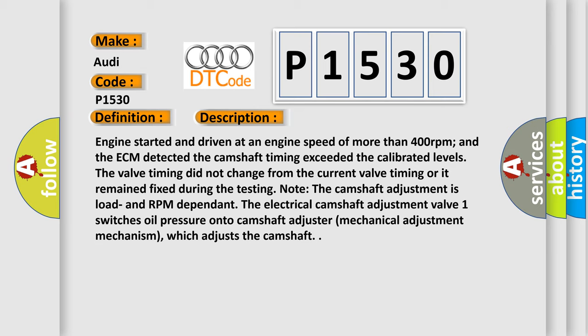Engine started and driven at an engine speed of more than 400 RPM, and the ECM detected the camshaft timing exceeded the calibrated levels. The valve timing did not change from the current valve timing or it remained fixed during the testing. Note the camshaft adjustment is load and RPM dependent. The electrical camshaft adjustment valve switches oil pressure onto camshaft adjuster (mechanical adjustment mechanism) which adjusts the camshaft.